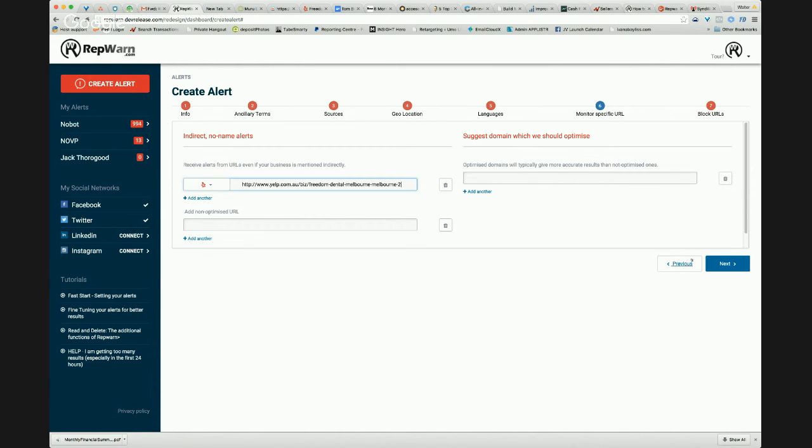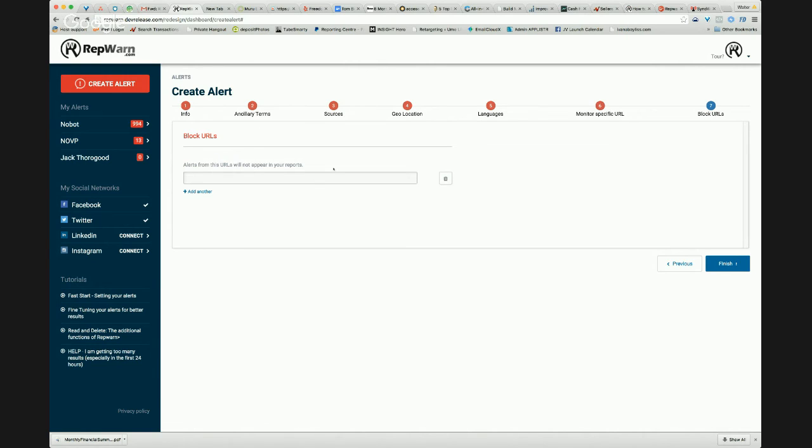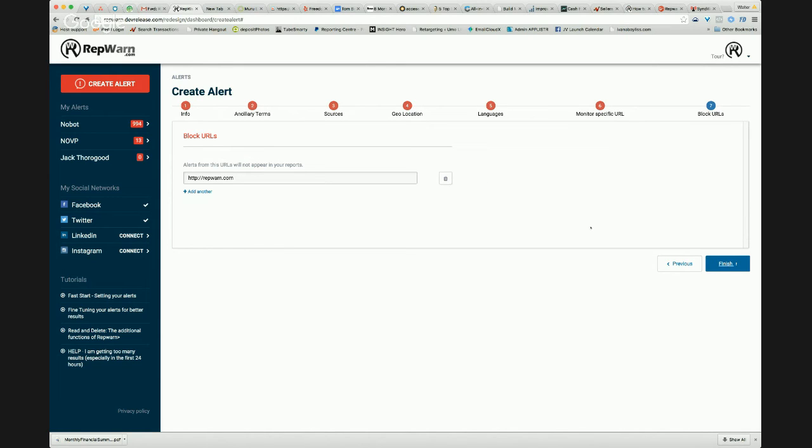So I'll leave that off. Let's just keep it there. Actually, I will take it off because we're monitoring for Rep1. So we won't show up on the Freedom Dental page. And of course, you can block specific URLs. So if you've got your own website or blog, if you mention, you don't really want to be notified every time you post to your own site. So you can have specific sites that are blocked. And that's it.